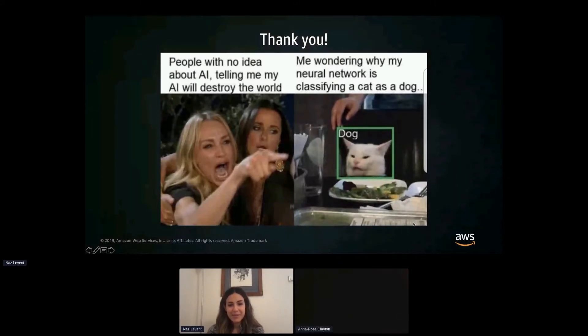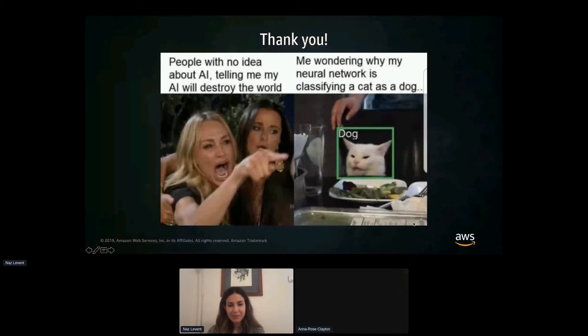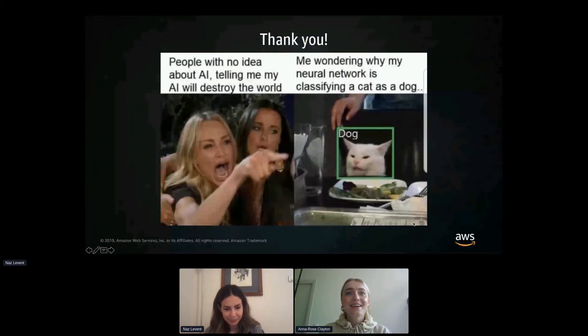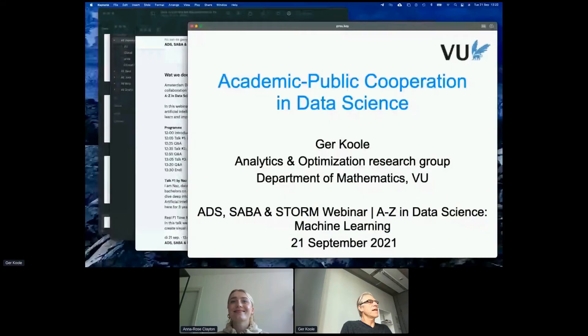If you have any questions please let me know and feel free to share anything you're curious about the project. Thank you. That was amazing — we will now proceed to the next speaker.